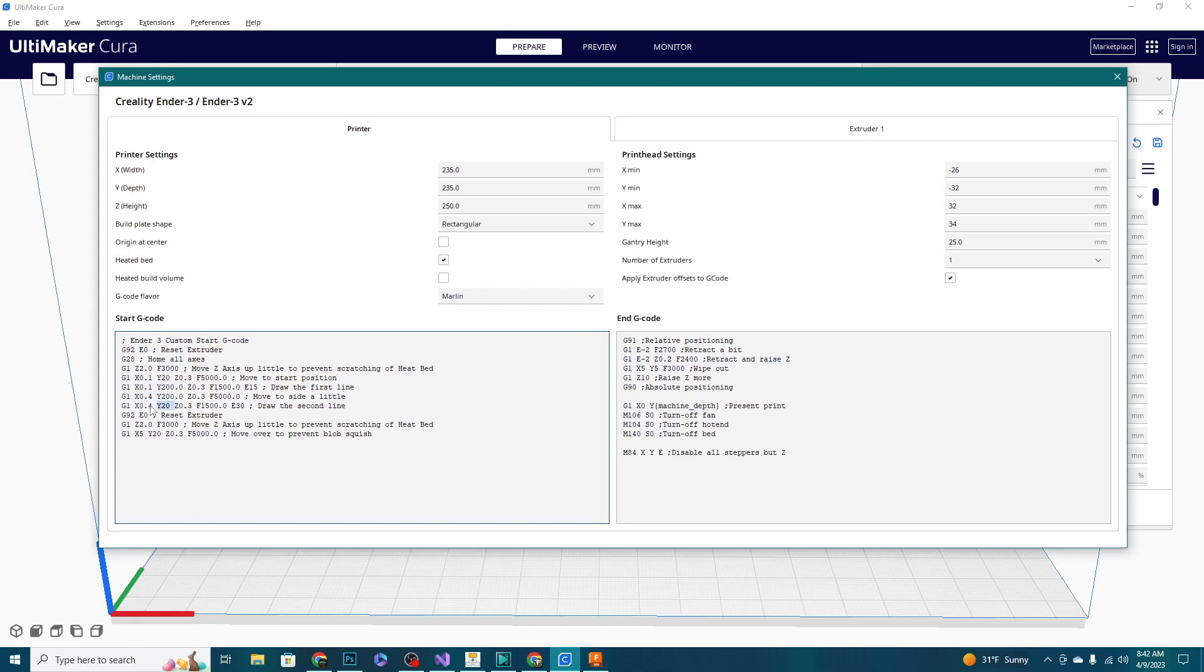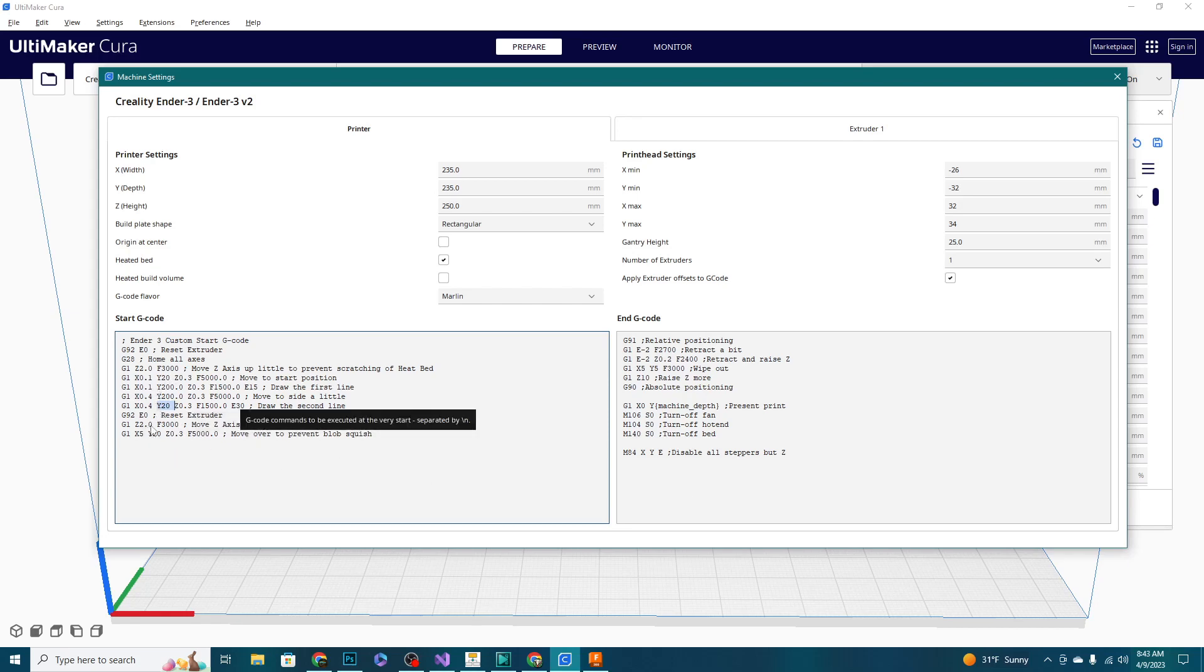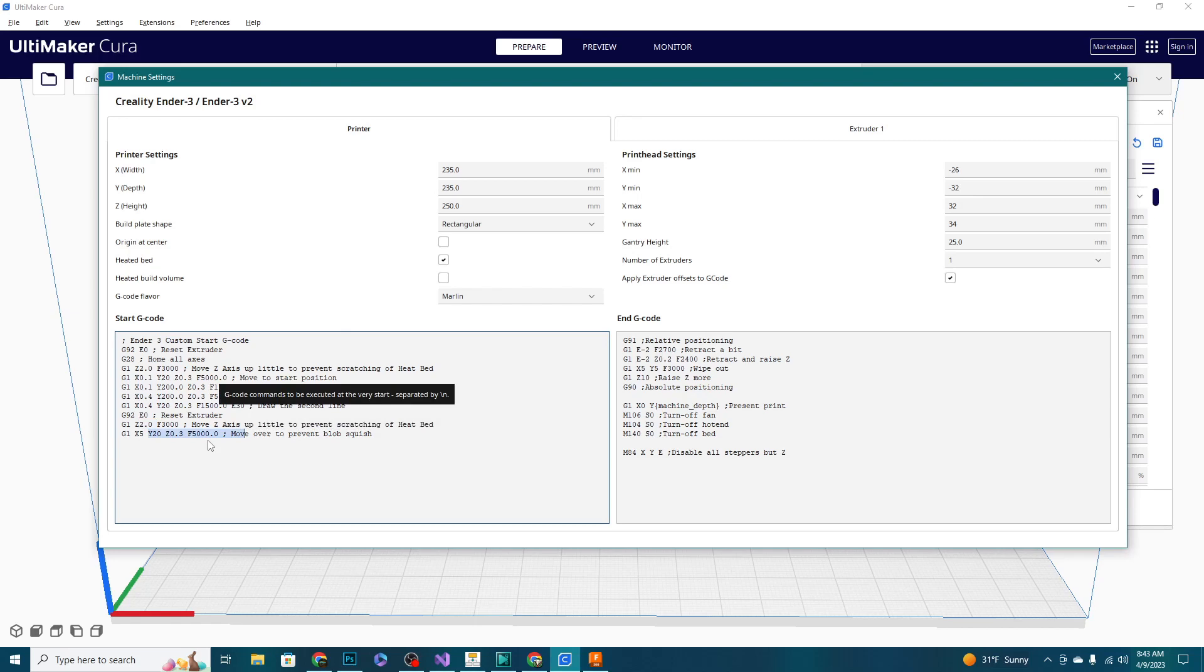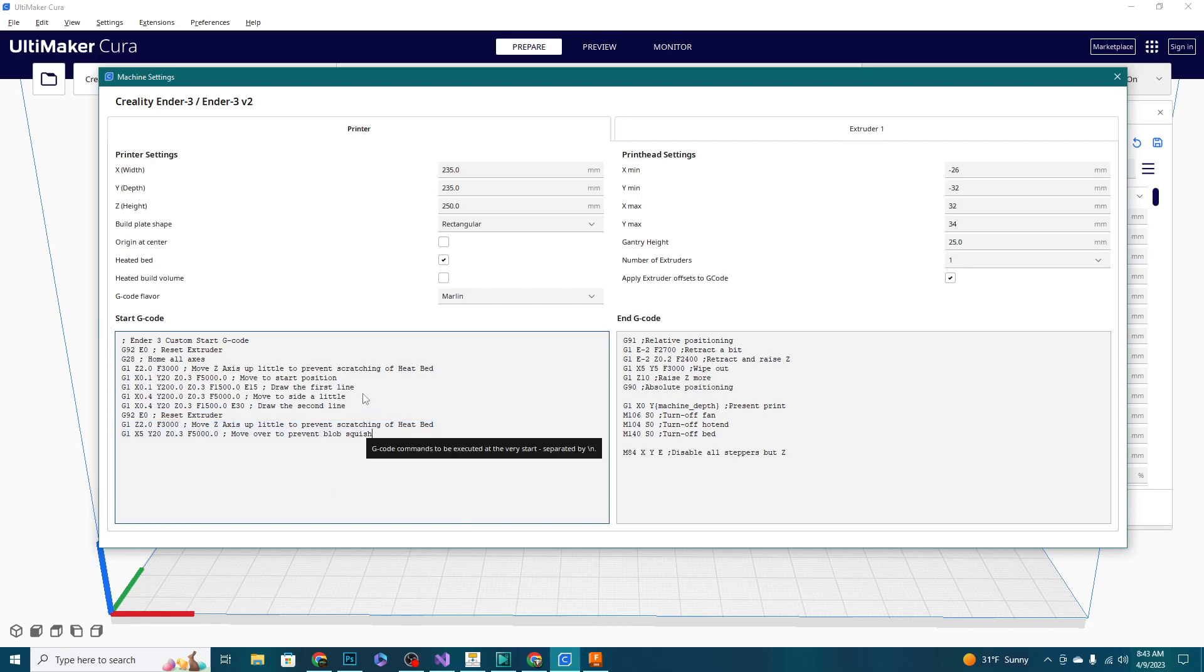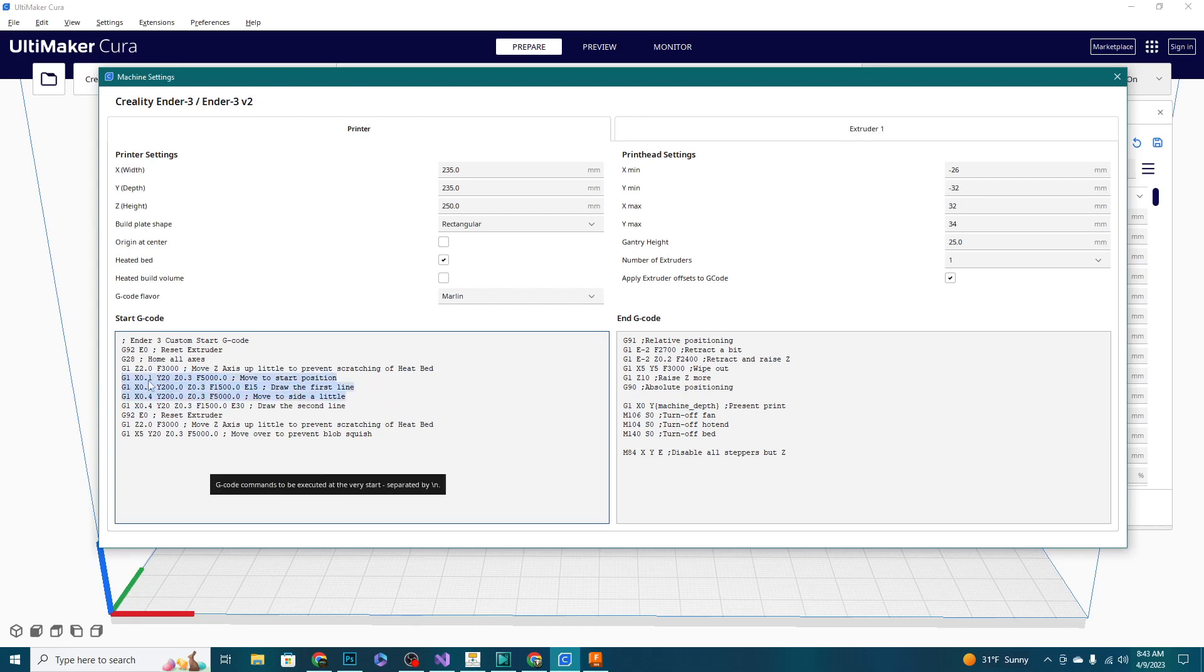Then it's going to reset the extruder, it's going to move the Z-axis up a little bit once again to keep from scratching the bed, and then it's going to move over to prevent the squishing of the stuff that's starting to come out of your hot end. That's why it resets the extruder - it'll pull back a little bit and then basically it's going to start your model. So that's it. This whole thing here is pretty much run by three lines, but without homing your axes it won't know where zero is, so you definitely need that line in there too.